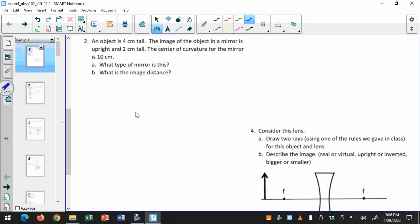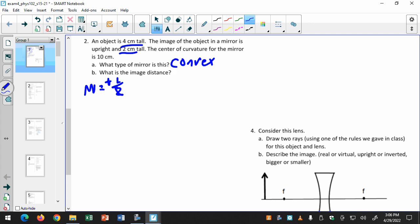If this is a convex mirror — which I think in this case it is — then the focal length will be negative. We know it is a convex mirror because the image is smaller: the object is four centimeters high and the image is two centimeters, so the magnification is one half. Also, the magnification is positive, so I have an upright, smaller image — that means it's a convex mirror. If it was an upright, bigger image, that would be a concave mirror. So my magnification is equal to positive one half.